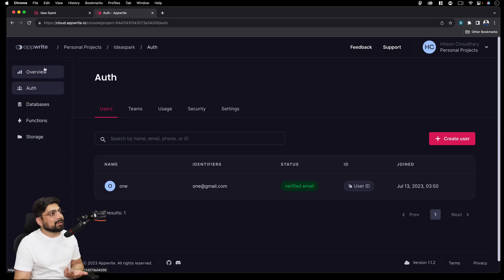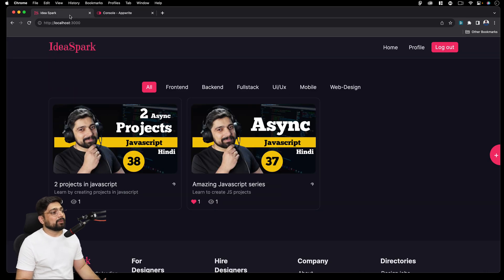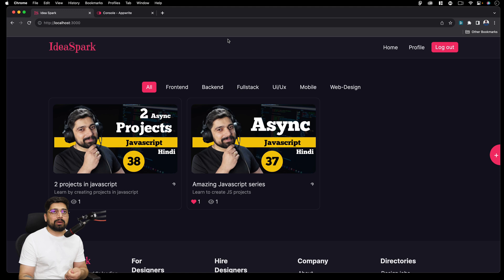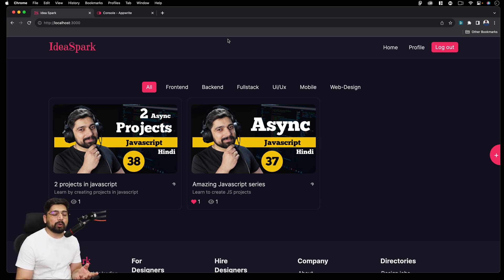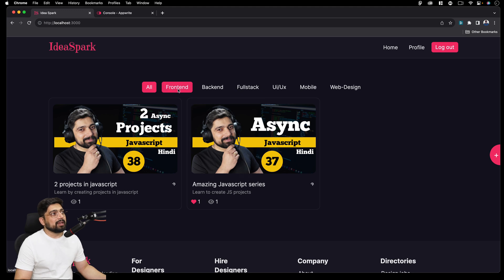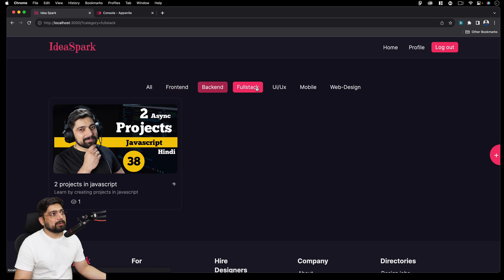All the designs and UI that we're working on — for the backend part we're using storage, the database, and auth, everything coming from Appwrite. You learn a ton about how to deal with and handle that. IdeaSpark is inspired by Dribbble — how a project can be showcased. It's loosely a Dribbble clone but not really; we're working on our own ideas. The goal is simple: you'll be able to see all the projects as a listing.